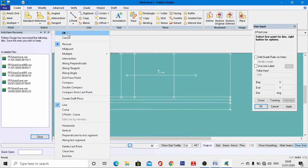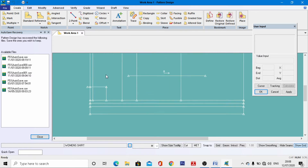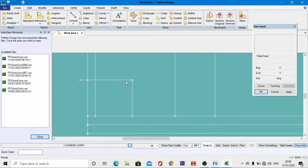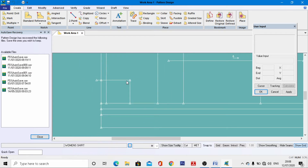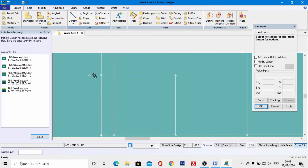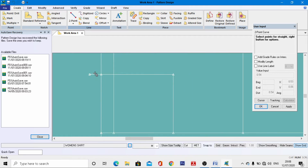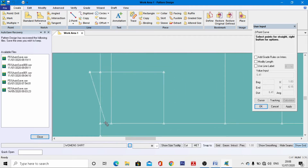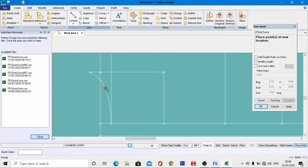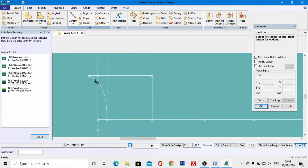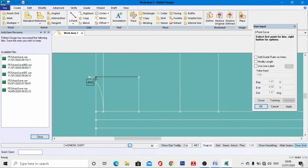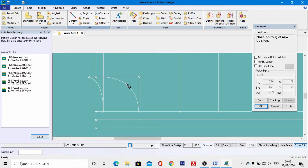Now the very important task is to draw the center back neckline and center front neckline. Go to Two Point Curve, select the appropriate points, come to the end line, and draw the back neck curve. In the same manner, select points at this position, this point, this point, and this point, and draft the front neck curve line.